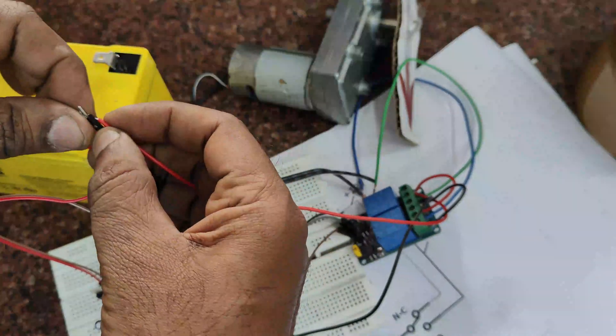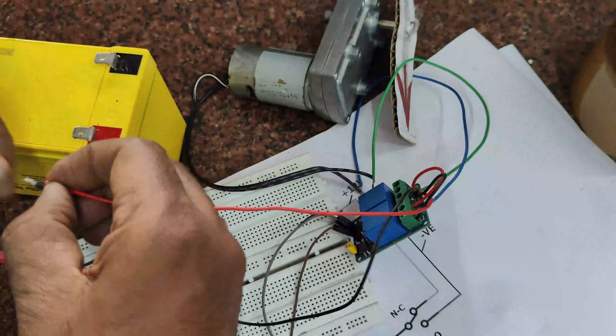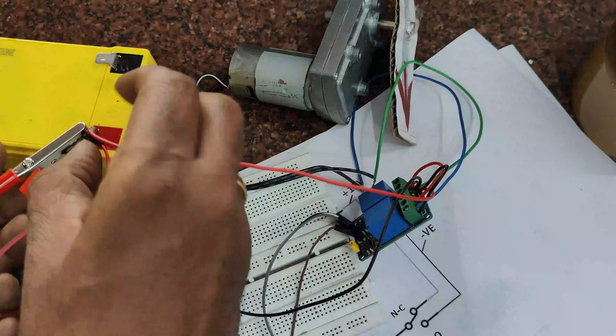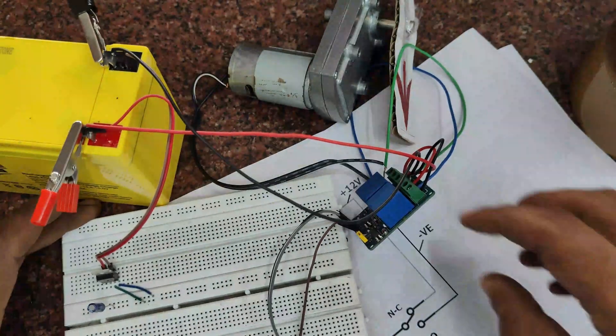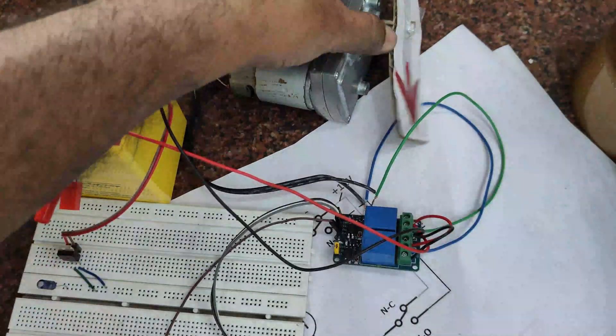This 5 volt output is used as the power source to the relay board. As the relay board operates on 5 volt, we need this 7805 regulator.